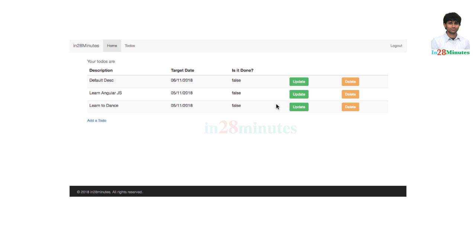Everyone has things they want to do or want to learn, and you can manage them in this to-do management application. You can add to-dos, delete to-dos, and update them. Other than that, we'll also have authentication and authorization features — typically login and logout capabilities.